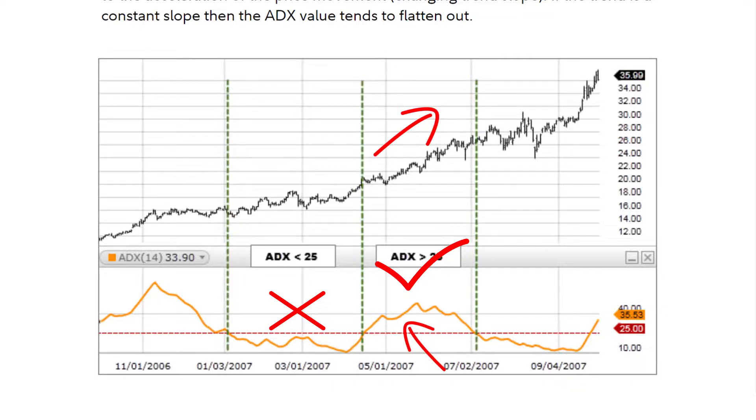Calculation: ADX is simply the mean, or average, of the values of the DX over the specified period.